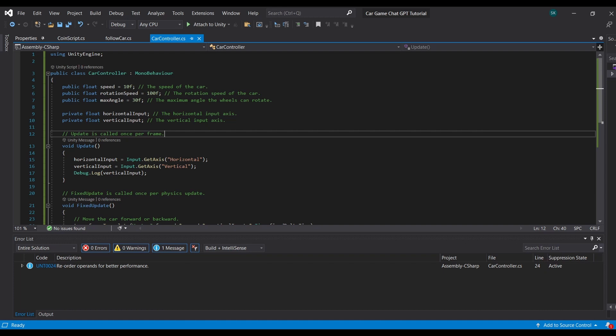Now in the update which happens every single frame, I see whether the player wants to go left or right with my horizontal input, or if the player wants to go forward and back with my vertical input. This basically sees if the player is pressing WASD or any of the arrow keys, meaning that they want to go forward, backwards, or whatever.